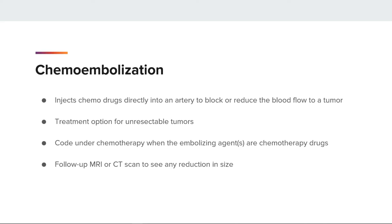Once treatment is completed, an MRI or CT scan is usually performed several weeks later to determine if there is a reduction in size.